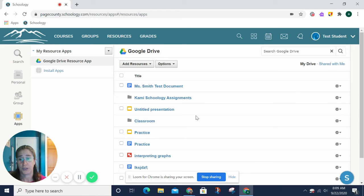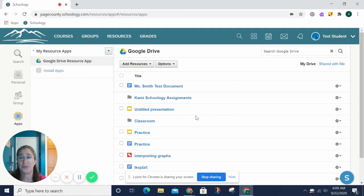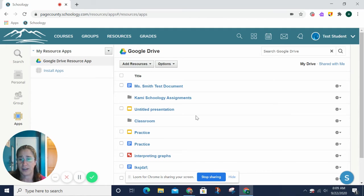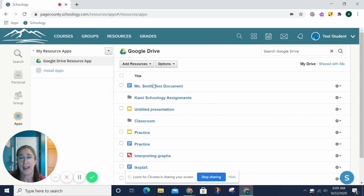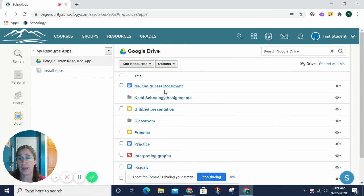Make sure you connect to your school Google Drive. Do not connect to a different one because it will really make your life difficult. Make sure you connect to your pagecounty.k12.va.us drive, and if you are connected, you should be able to see things from that drive listed here.